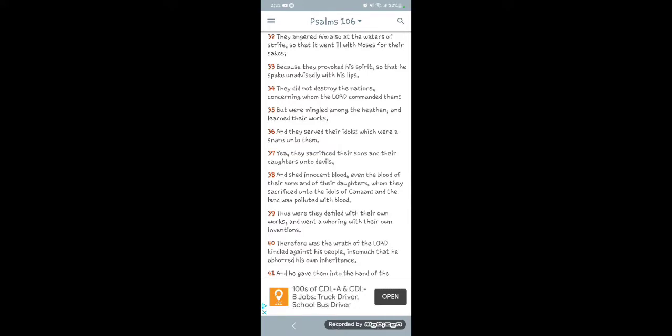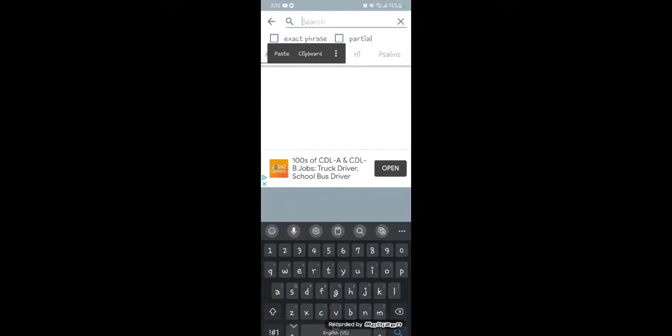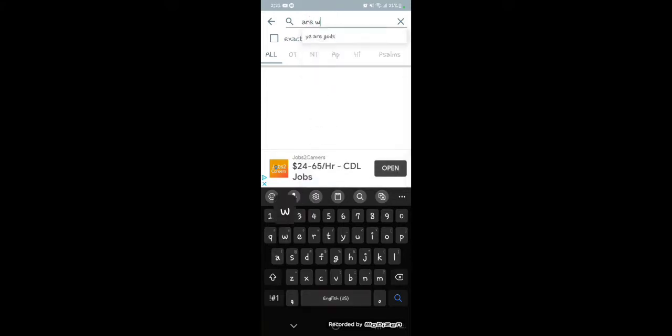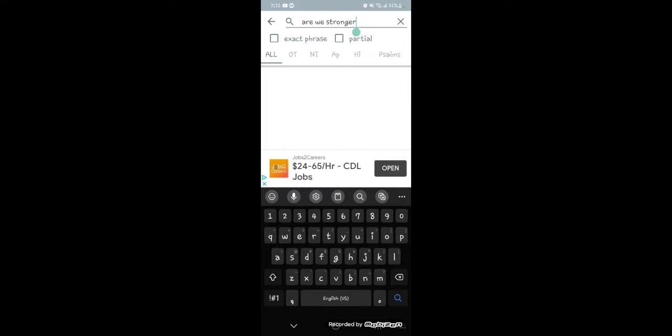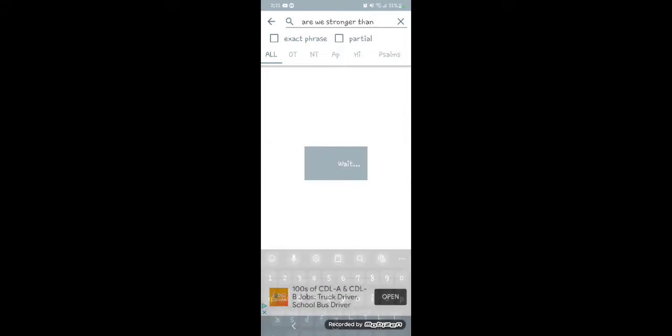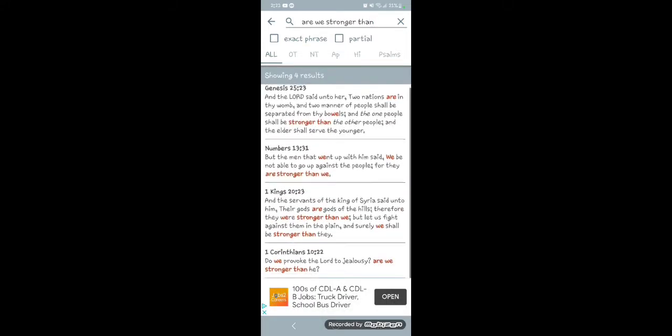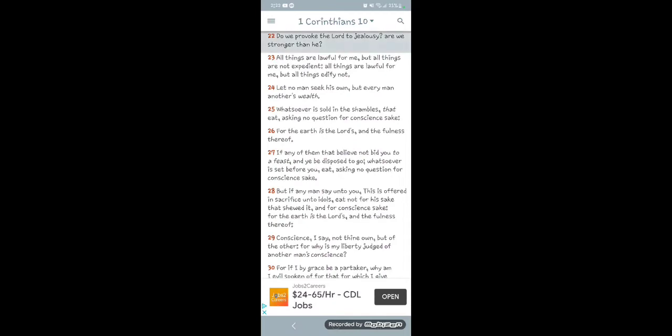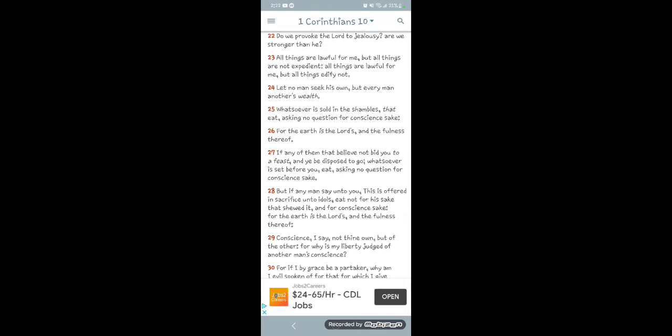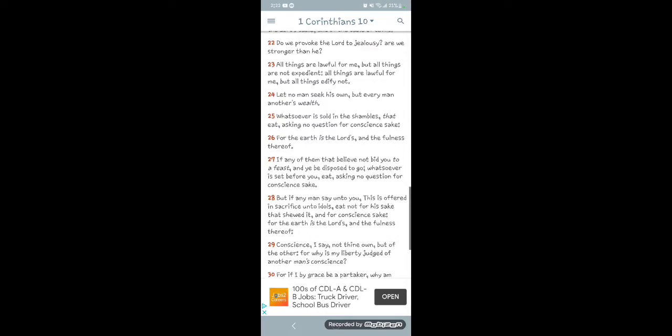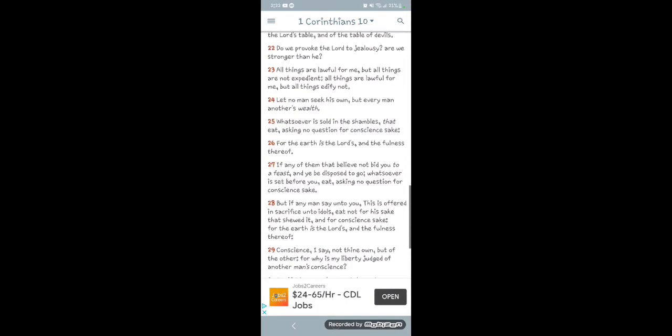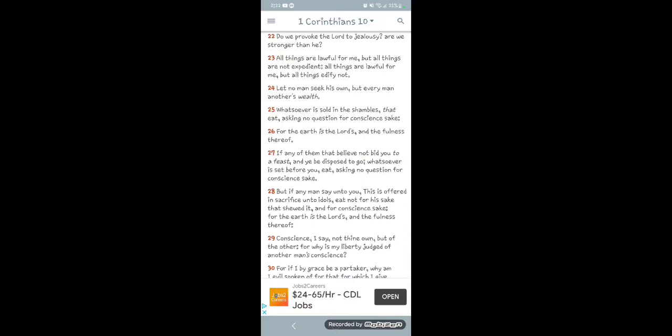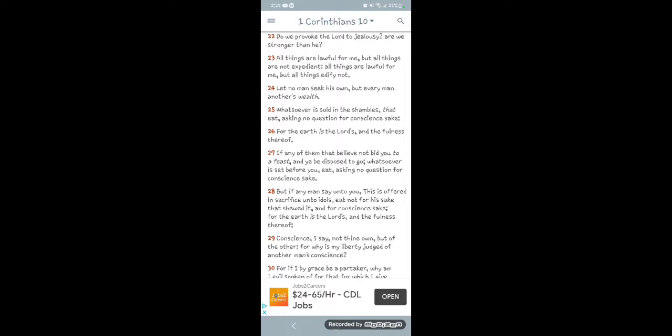Verse 33 it says, 'Because they provoked his spirit, so that he spake unadvisedly with his lips.' Yeah, and that's what Jake does. Hold up. Are we... Hey, because that's Jake, bro. Like, is Jake not a provocateur, man? Jake is so strong in his provocatory nature, man. Let me see if I can find it. Lord, please let me find it. This is the book of 1 Corinthians, chapter 10, verse 22. It says, 'Do we provoke the Lord to jealousy? Are we stronger than he?' And you know what the scriptures say about jealousy, man. How jealousy is to a man.